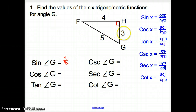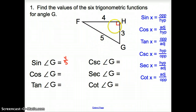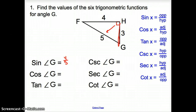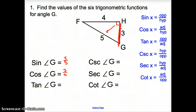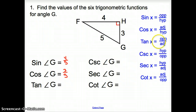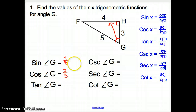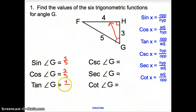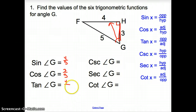Next, we have cosine. Cosine is adjacent over the hypotenuse. The 5 is the hypotenuse, so 3 is the adjacent side — cosine of G is 3 fifths. Then we have tangent, which is opposite over adjacent. Opposite of G is 4, adjacent is 3, so tangent of G is 4 thirds.